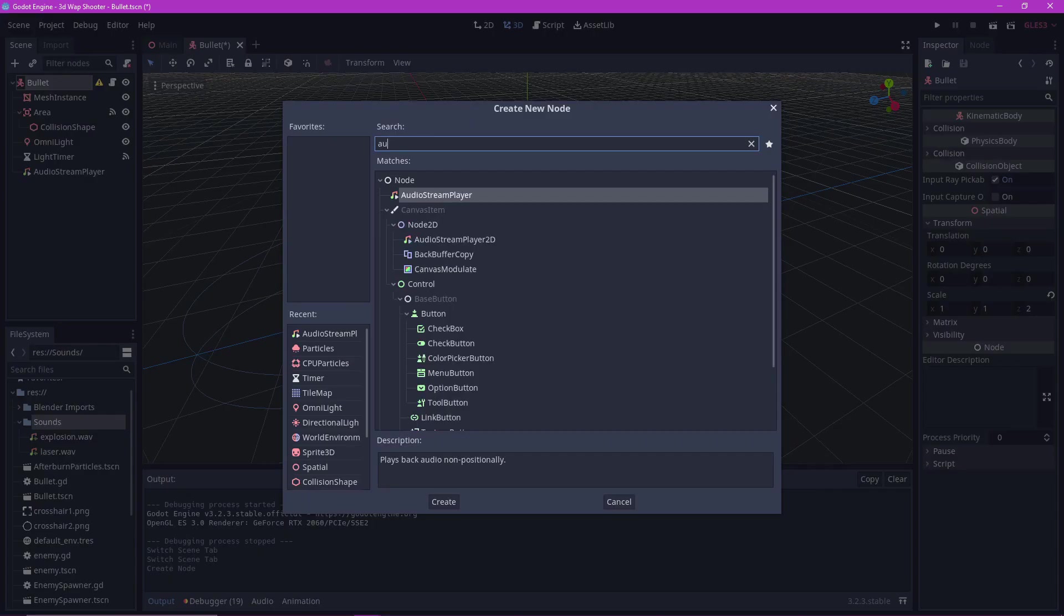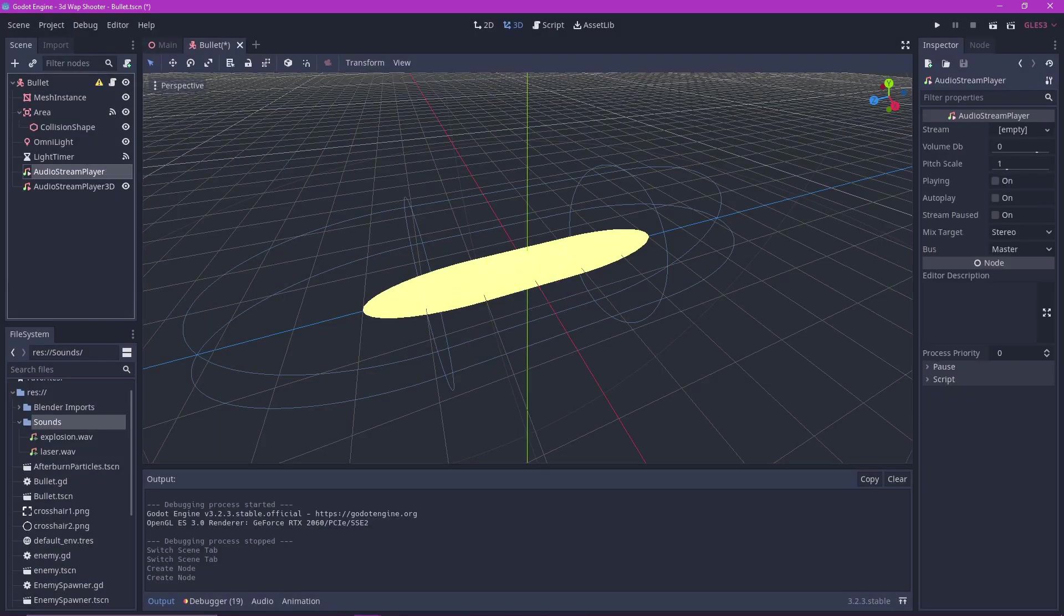Finally I added some sounds to the bullet object when it is spawned and when it kills enemies.